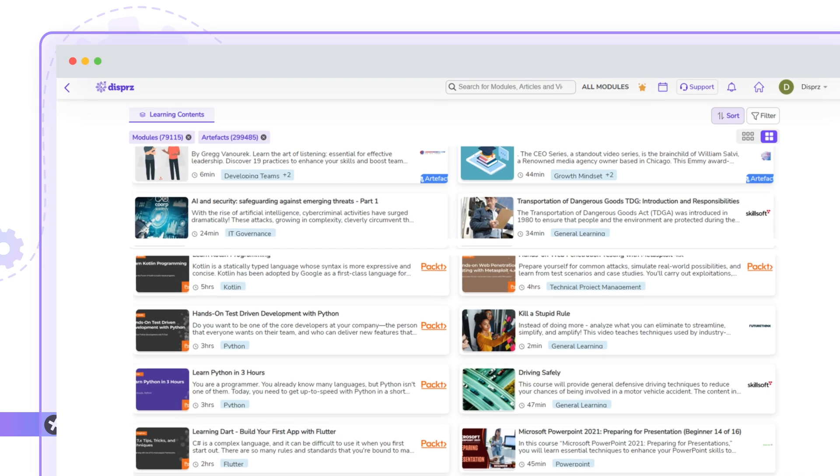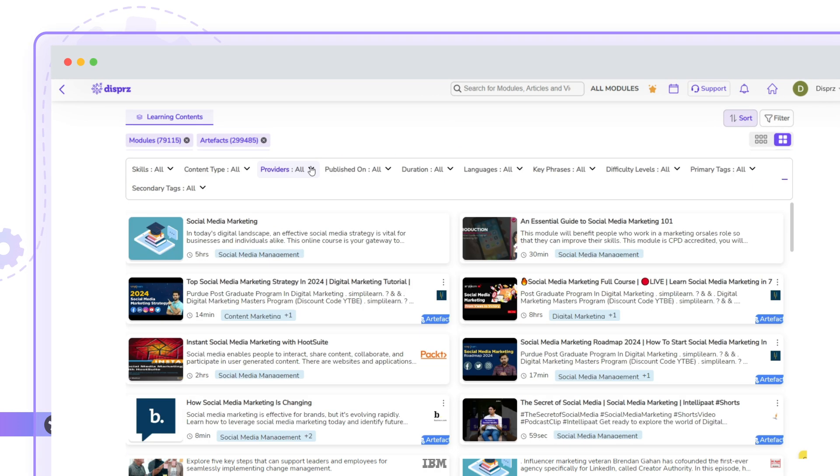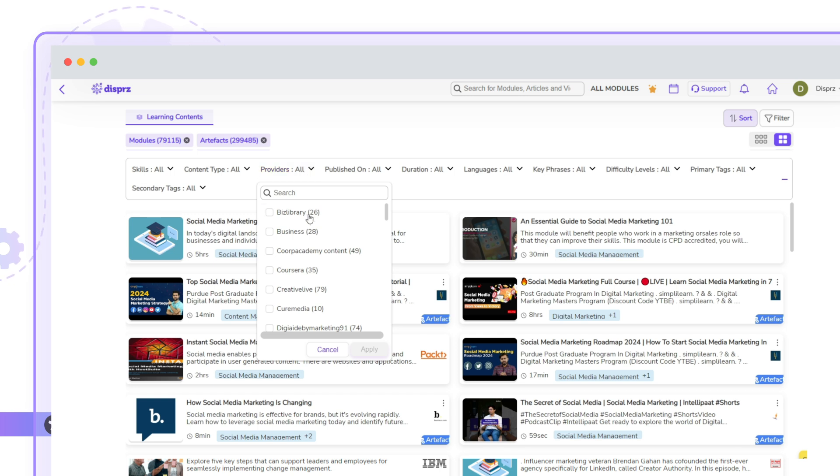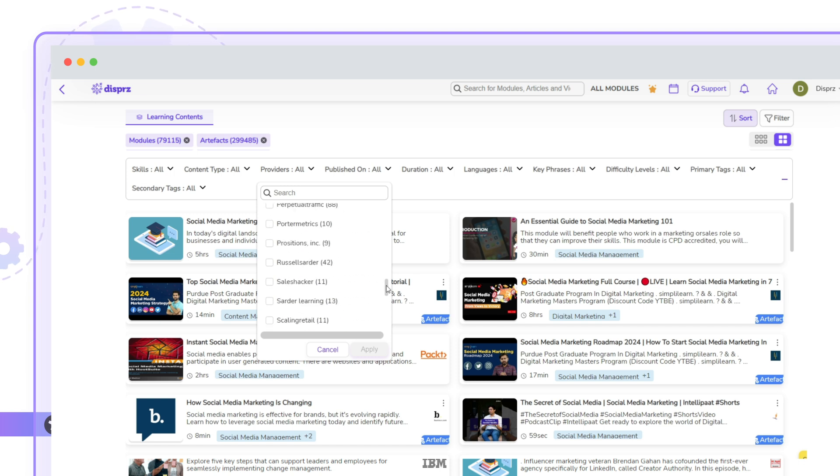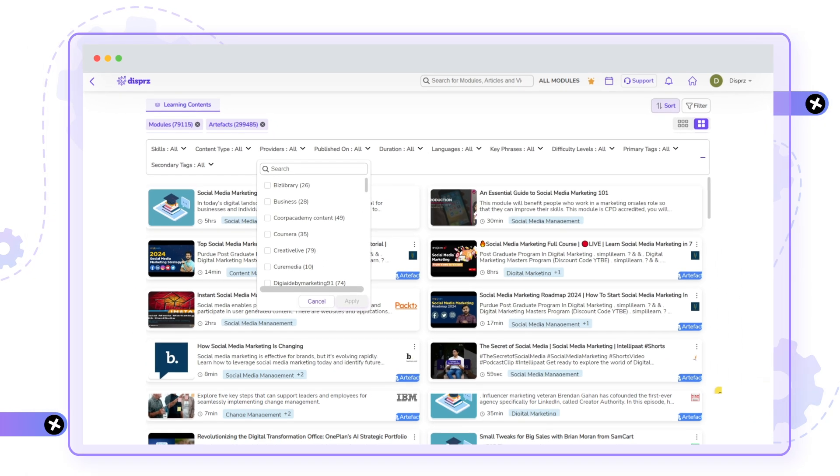On the All Modules page, learners can explore content published by their learning team as well as a vast library of artifacts from reputable learning providers like McKinsey, Forbes, and many more.